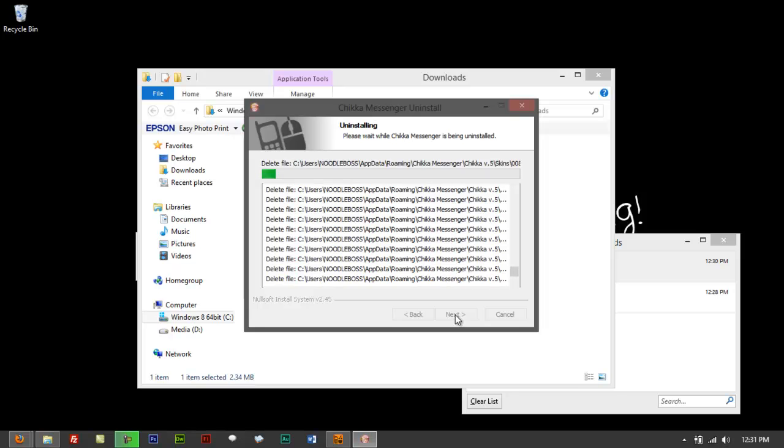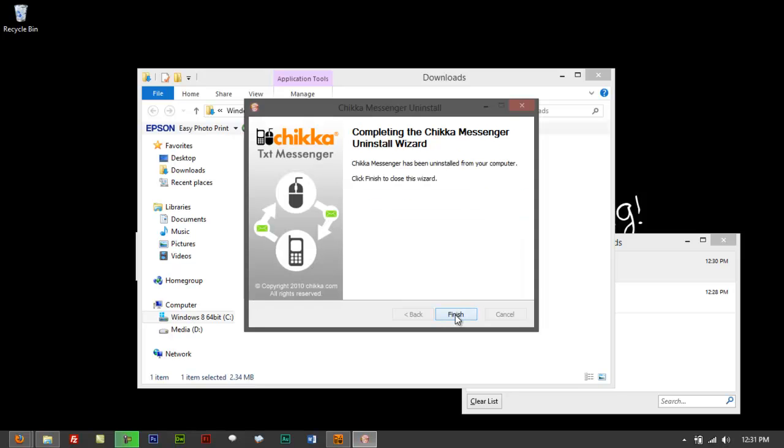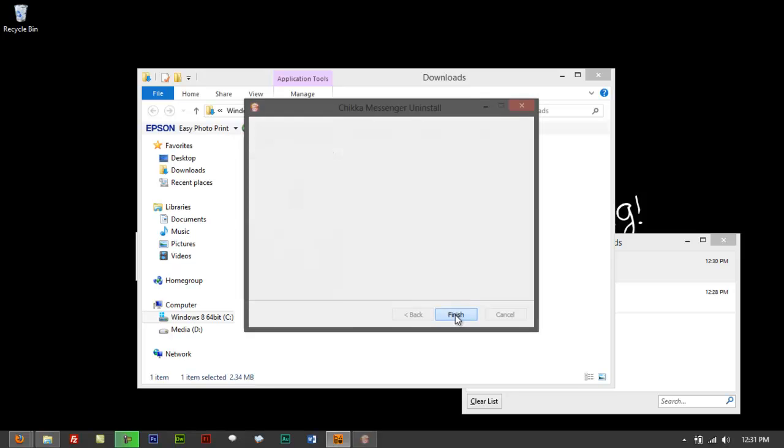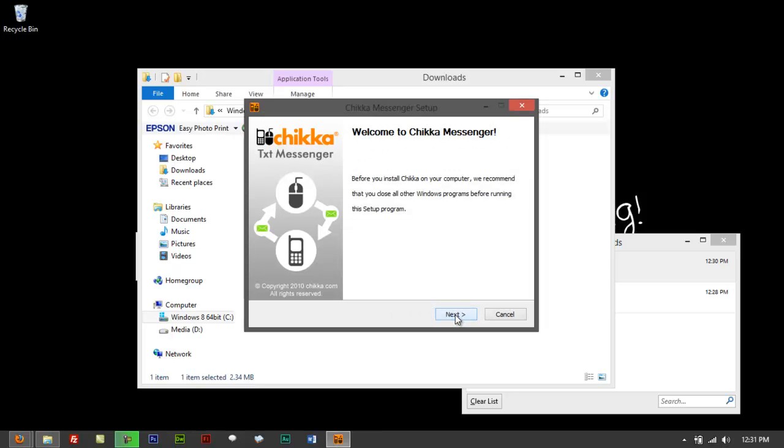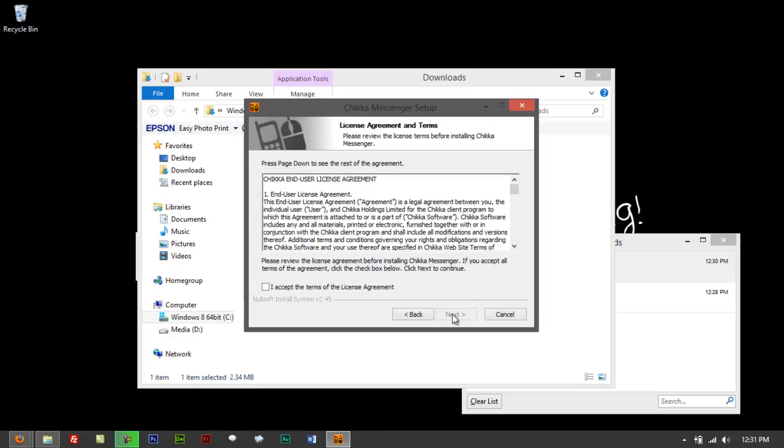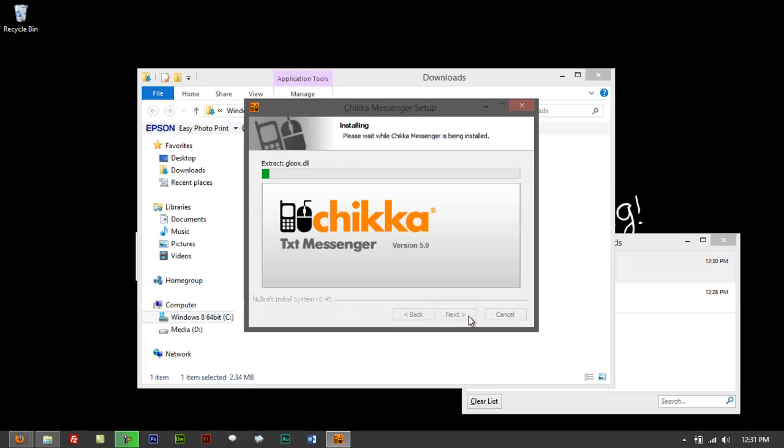If you got an older version, just click on Finish, just go to Wizard and Install.